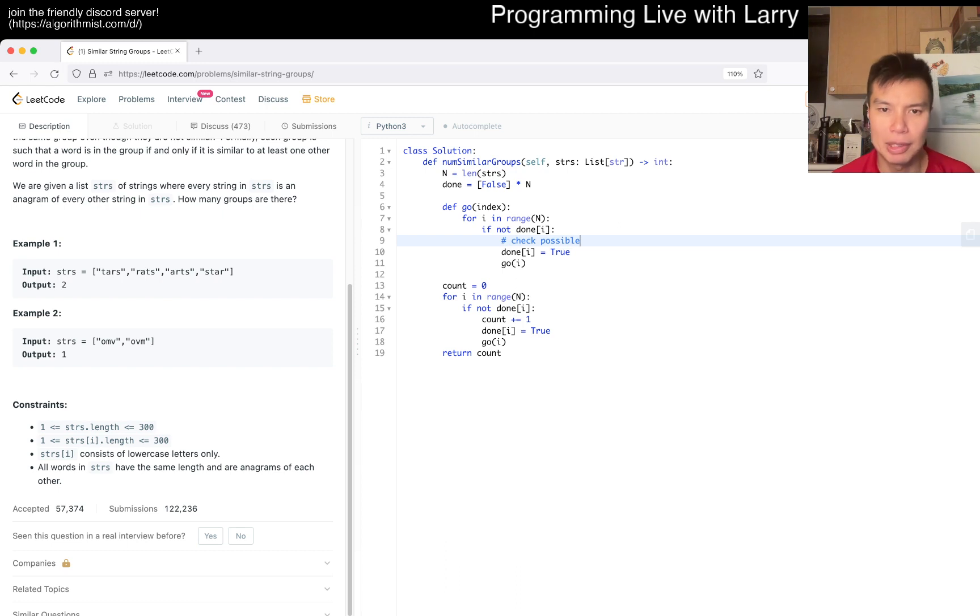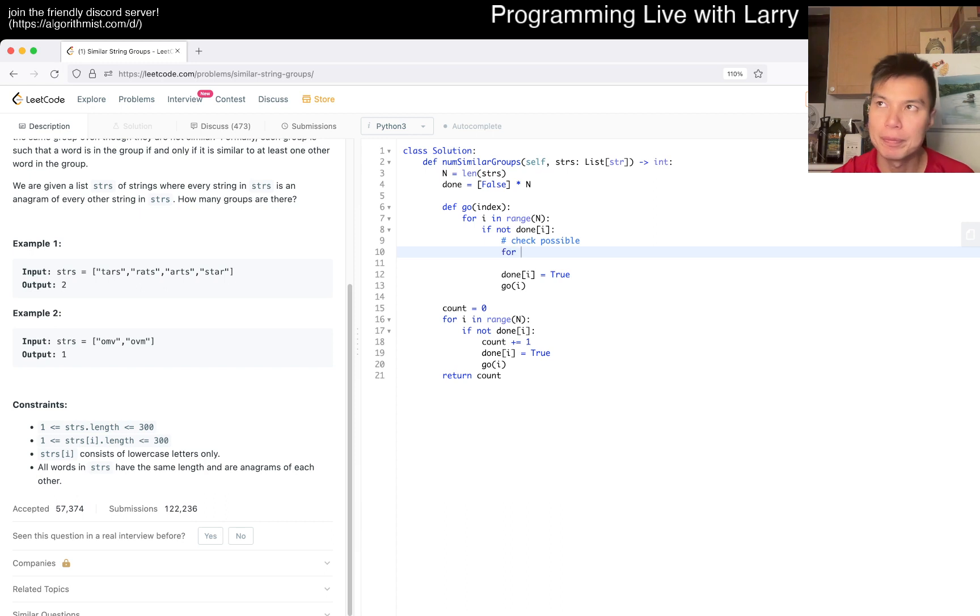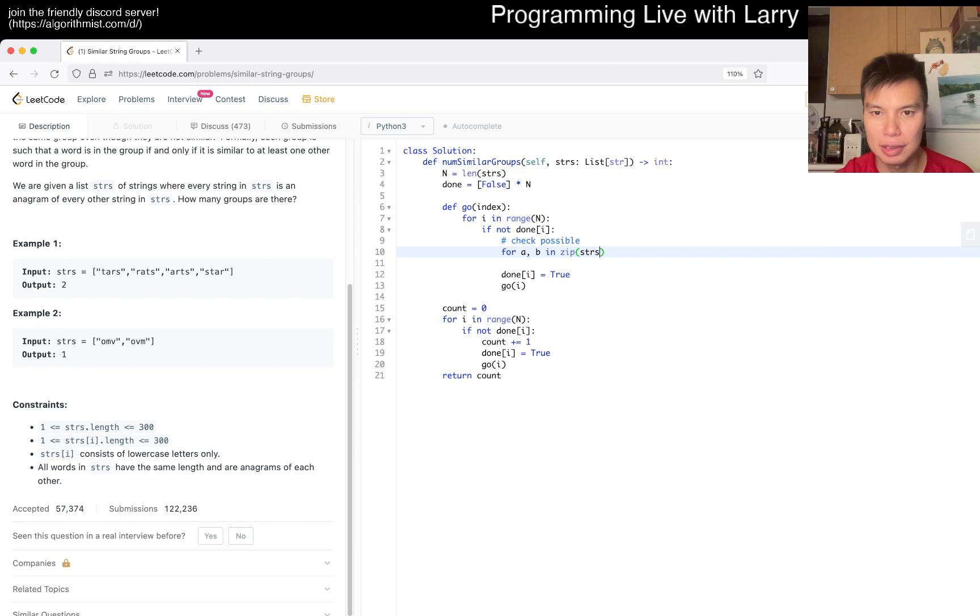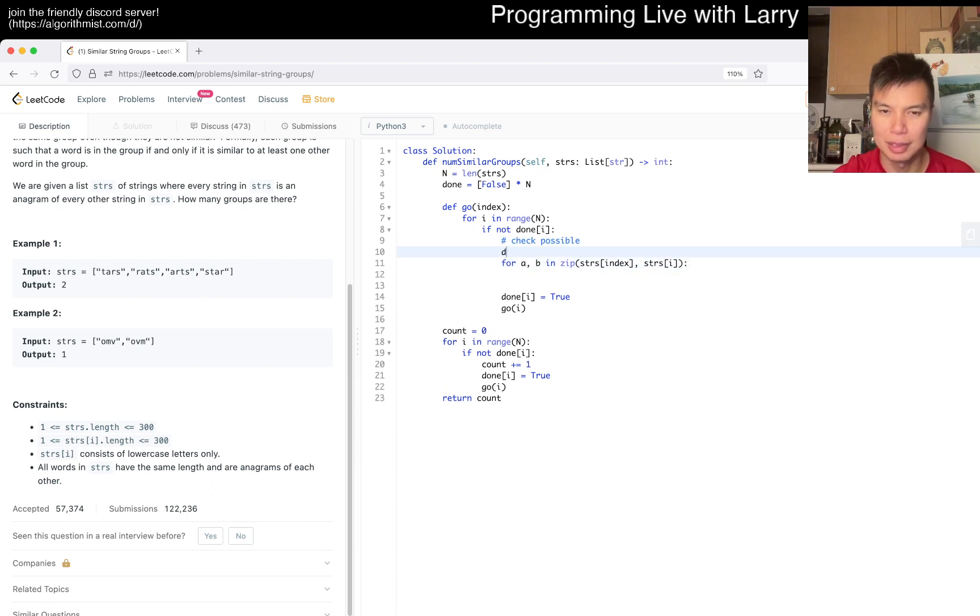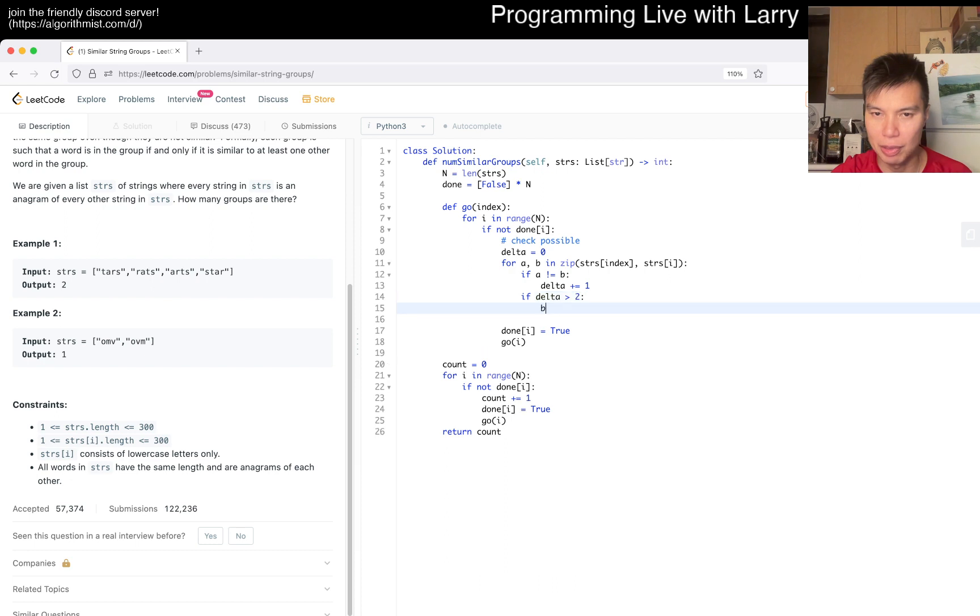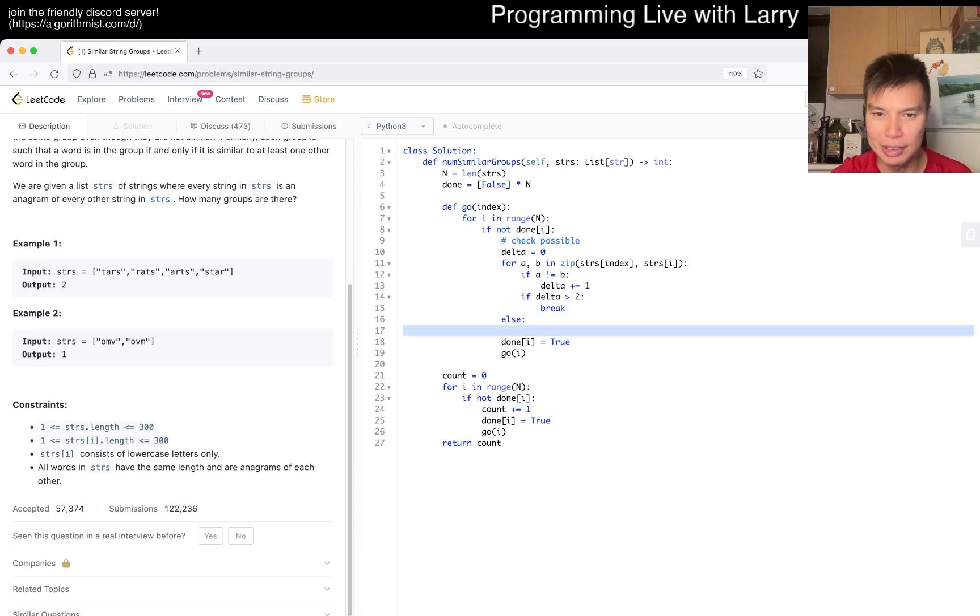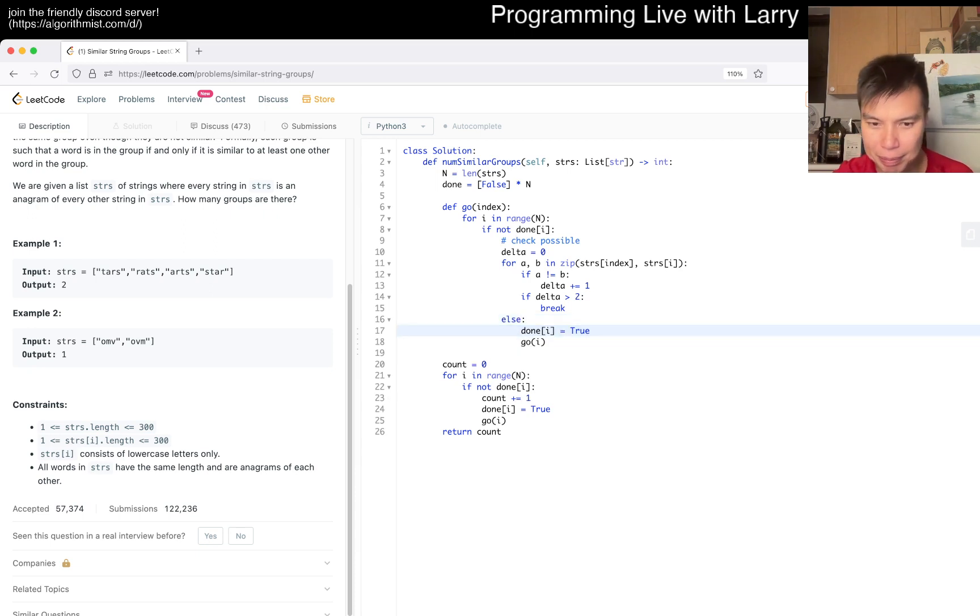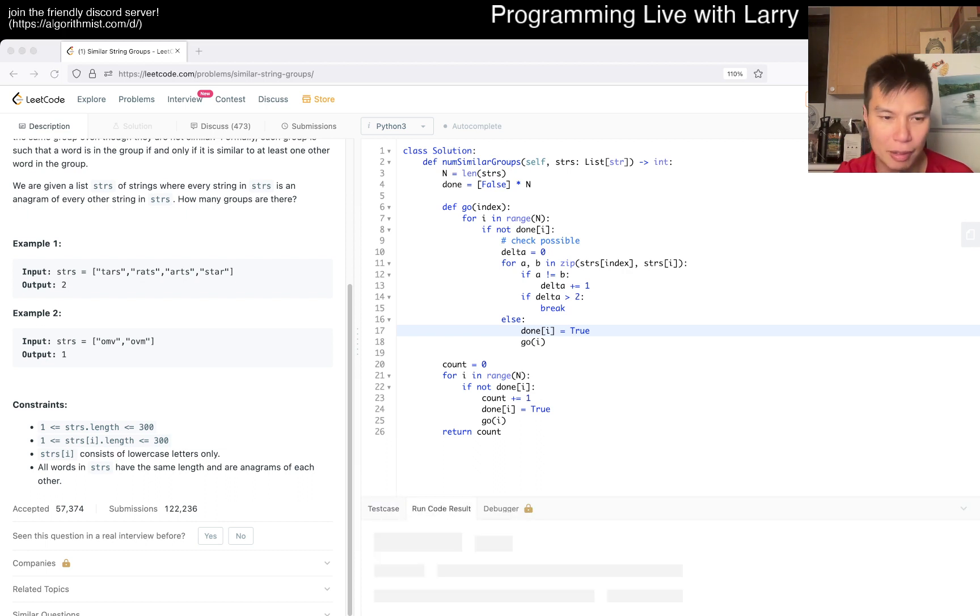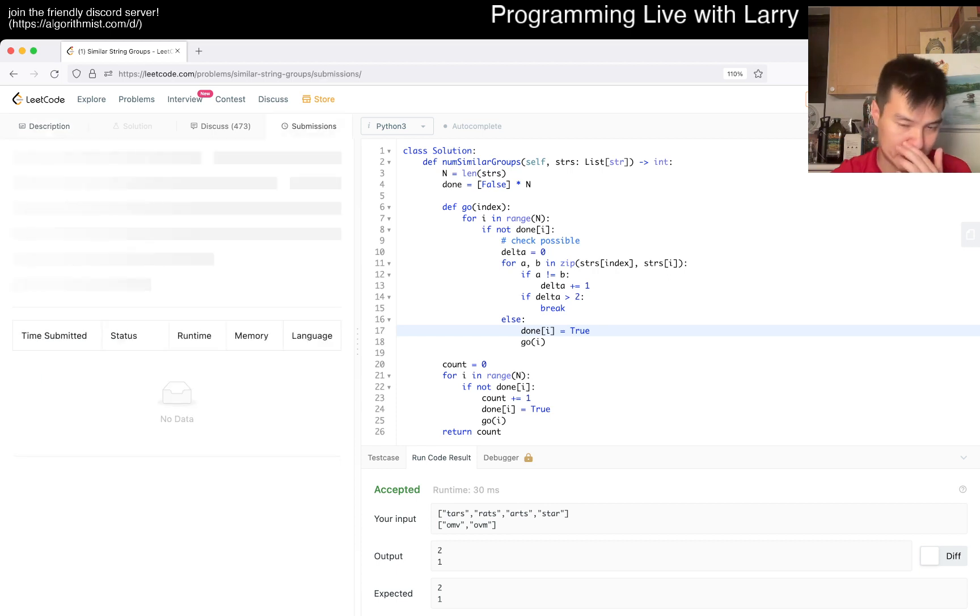We have to add a thing about check possible, and that's pretty much it. For AB in zip of strings of index and strings of i - maybe that's a little bit confusing actually. Delta equals zero. If A is not equal to B, delta equals 1. If delta is greater than 2, we break. I think that should be okay. If we don't break, then we do this, and I think that's maybe it. Let me kick it off real quick unless I misunderstood something. Okay, that looks okay. Let's give it a quick submit.